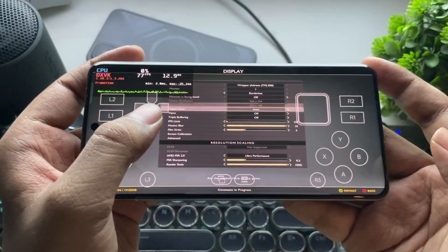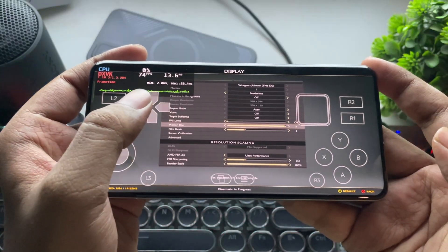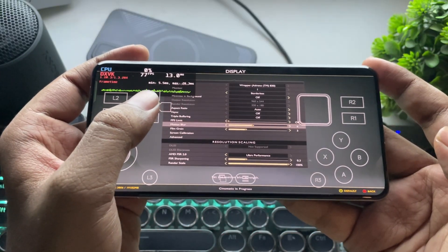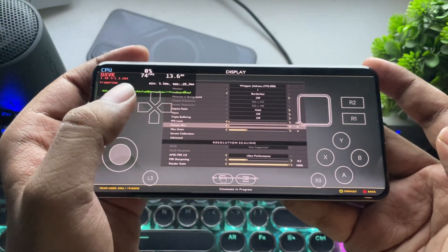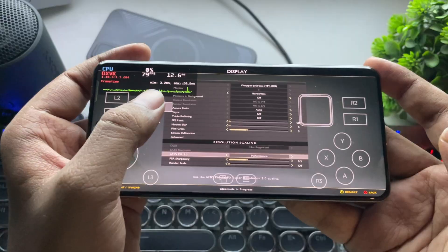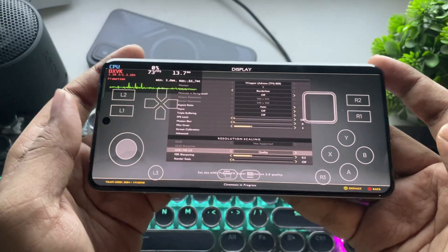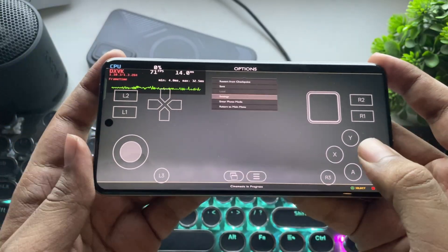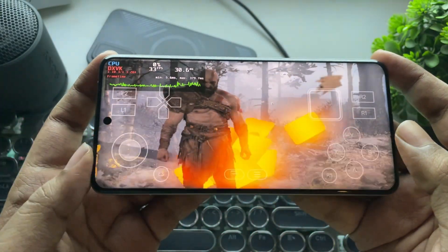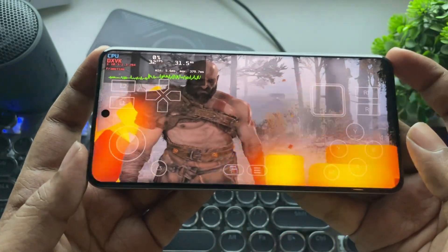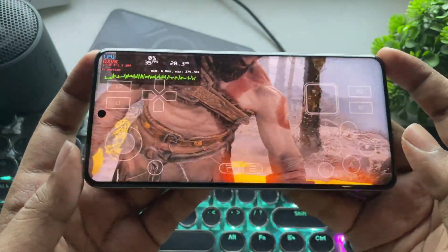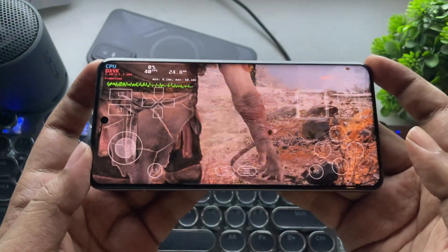Now let's tweak some settings. Set Motion Blur to 0. And let's also set the AMD FSR to Quality Preset, and wow, look at it guys, it's more detailed, and still we are getting a constant FPS here.